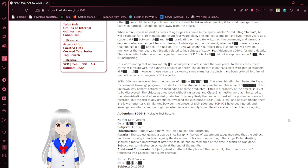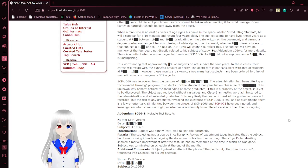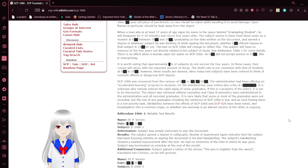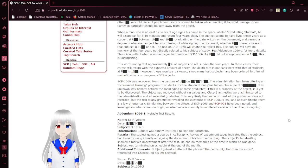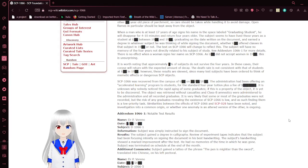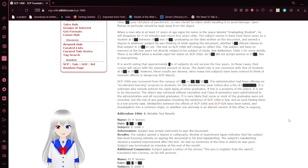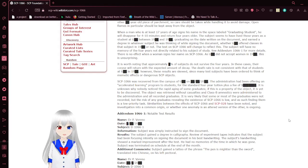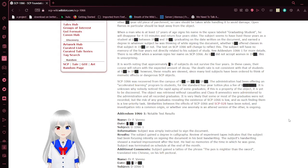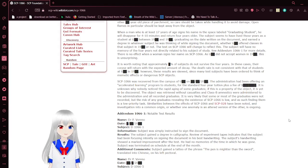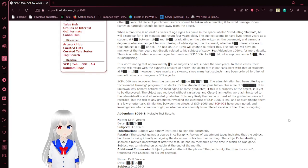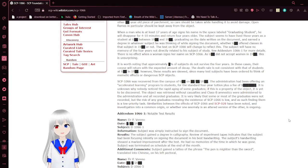When a man who is 17 years of age signs his name into the space labeled Graduating Student, he will disappear for 4 to 10 minutes and return 4 years older. The subject seems to have lived those years as a student at [REDACTED] between 19[REDACTED] and 19[REDACTED], graduating on the date written on the document, and earned a degree in whatever subject he was thinking of while signing the document. Whether [REDACTED] offered classes in that subject at 19[REDACTED] or not, the text on SCP-1066 will change to reflect this. The subject will have no memory of the 4 years not directly related to the subject of study. There's no effect when a woman signs her name on SCP-1066, as this university was all-male in the 1900s.